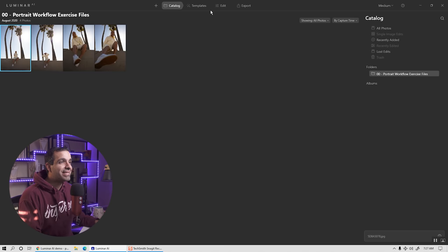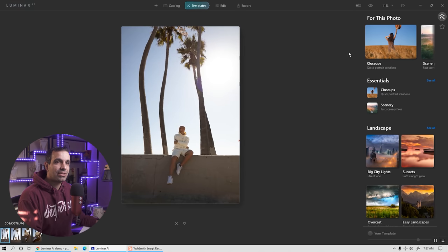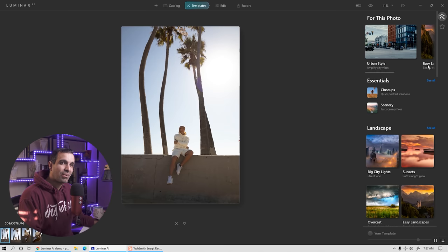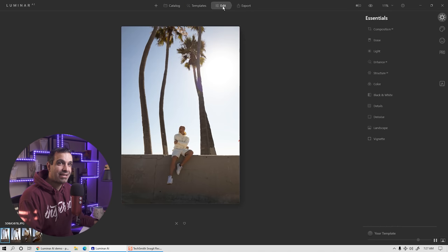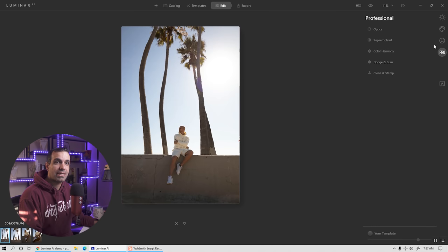Now, if this is our primary menu, we also have a secondary menu. For example, if I go to templates, you'll notice we have this working area where we can make our selections and adjustments. On the right side, you have a secondary menu. If you go to edit, you have that secondary menu as well. Here we have all the essential editing tools, creative tools, portrait tools, professional tools, and so forth.